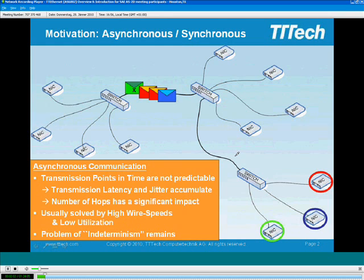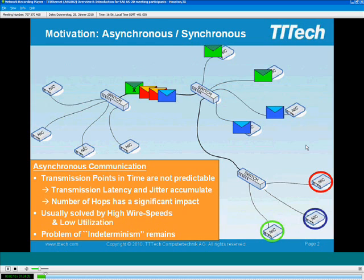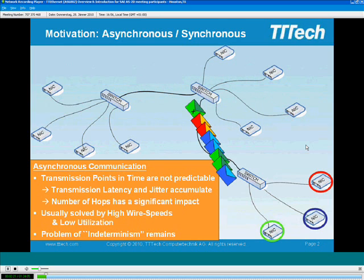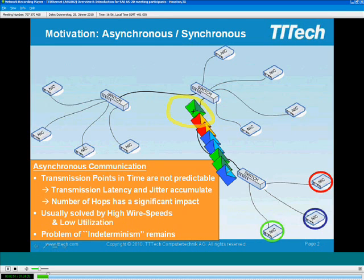If we are on a multi-hop network, this problem may happen again. The right top set of network interface cards will also send messages at a very improper time, so again we have the serialization effect. The time-critical green message X that you actually want to have transported very fast through the network basically has the worst chance and becomes the latest one, delaying all other messages in the network.